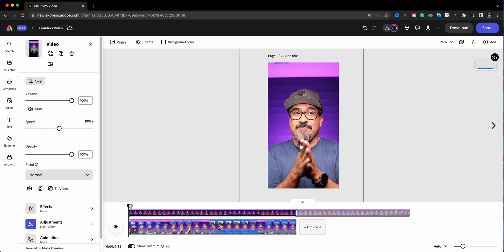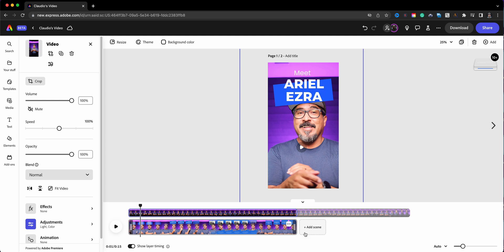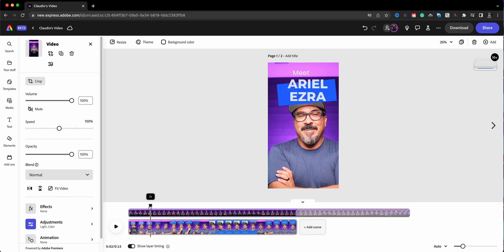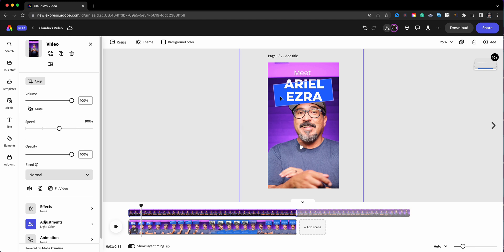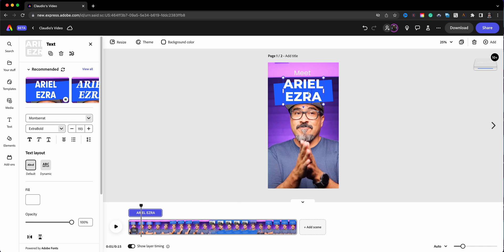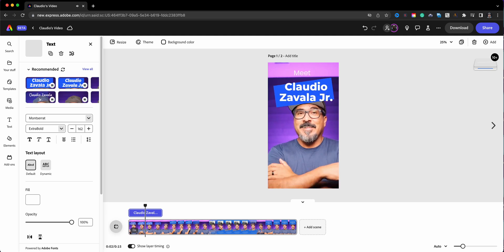Now we're going to move on to adjusting the text. Right now it says 'Meet Ariel Ezra,' so I'm going to replace that with my name. When you hover or scrub through, whenever something appears and fades out, move the cursor — the playhead line — and then you're able to select the text. The menu changes for a text option. I'll use Command+A to select the entire text and paste in my name. I'll make some adjustments and move my cursor to check how it looks. I'll hit play — there goes my name, and then it fades out.